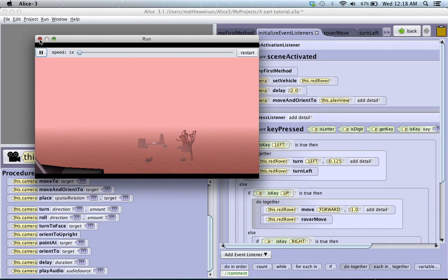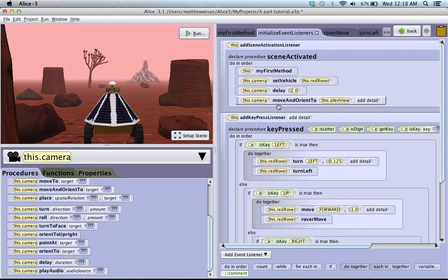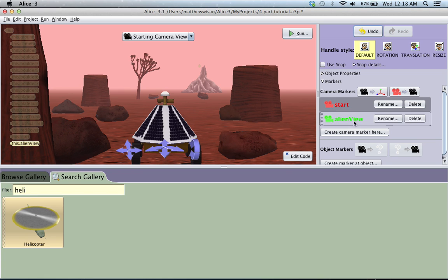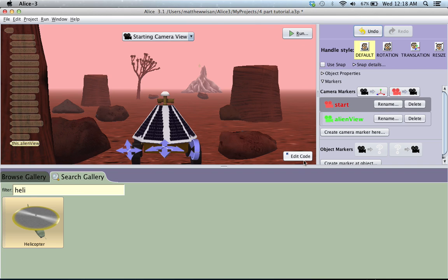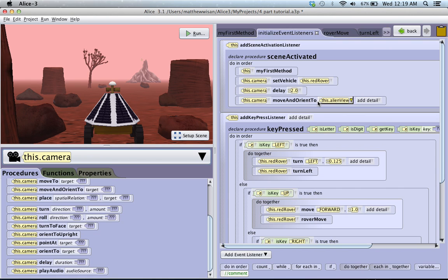So, that's one way of quickly and efficiently moving from one view straight to another view. You just go into your scene setup. You create these different camera markers. And then, you go into your code. And you call those markers in the camera with the camera move and orient to procedure.